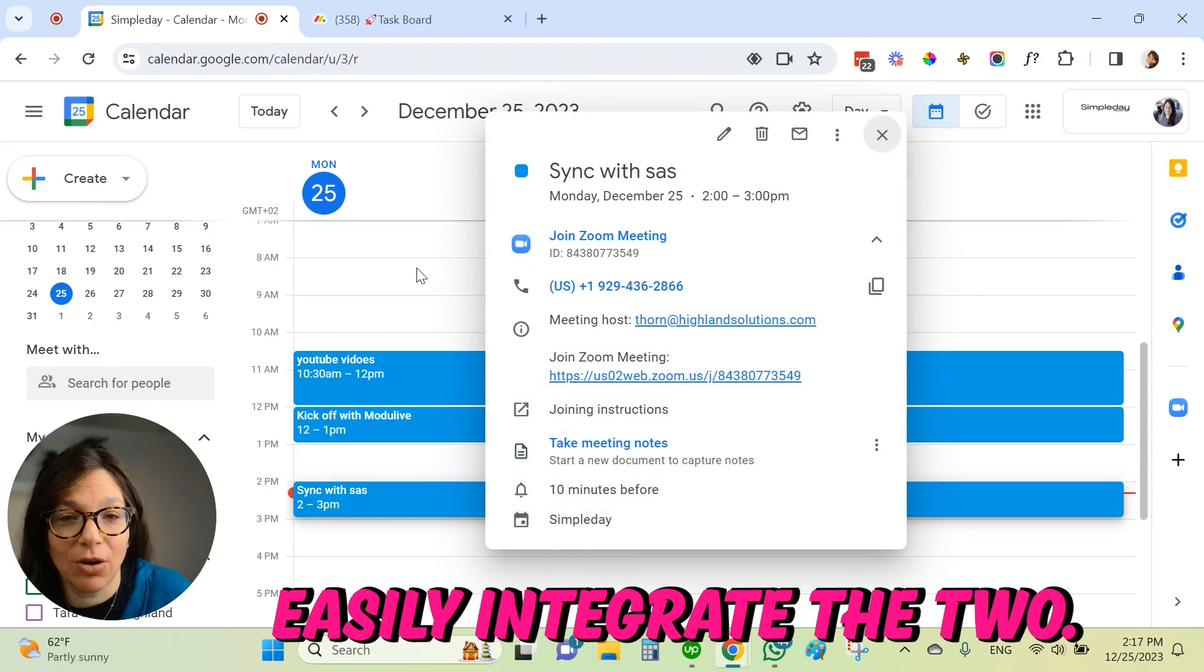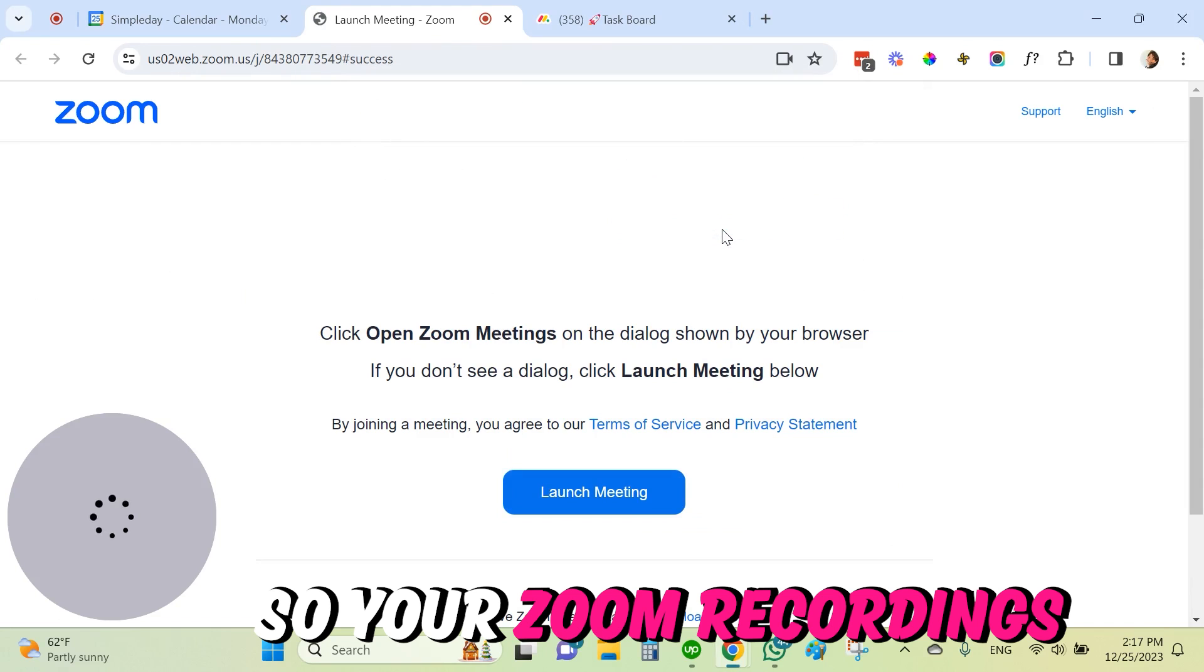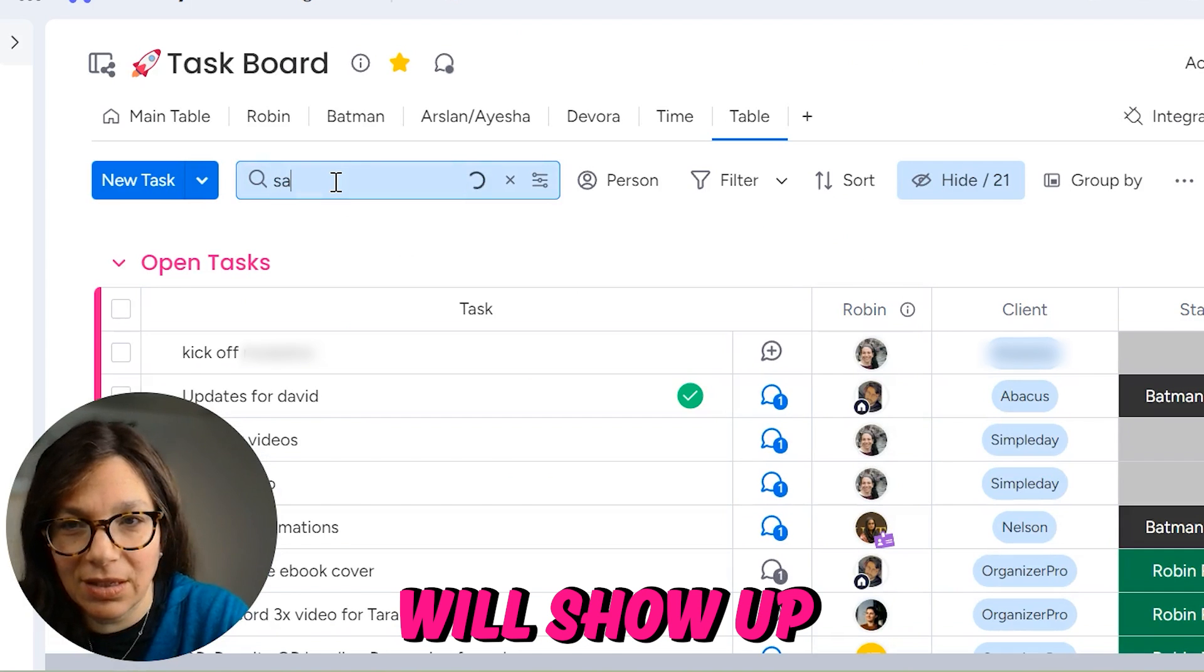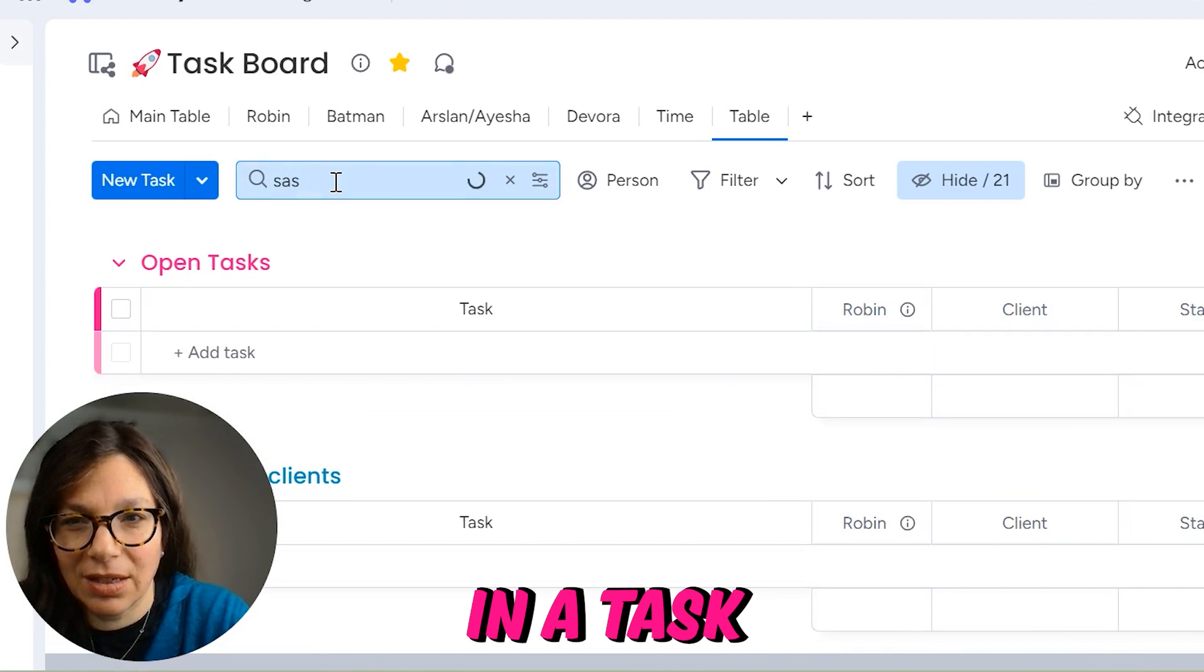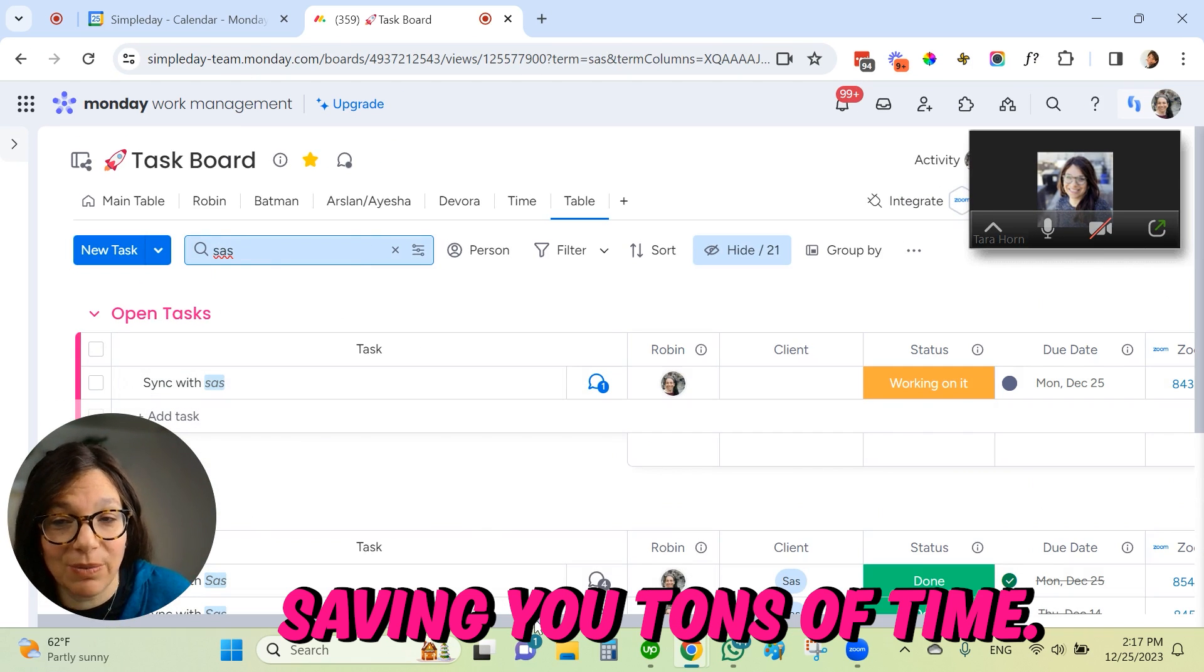Let me show you how you can easily integrate the two so your Zoom recordings will show up in a task within monday.com, saving you tons of time.